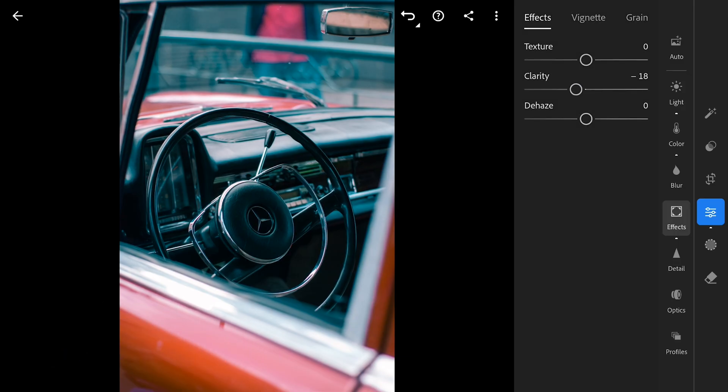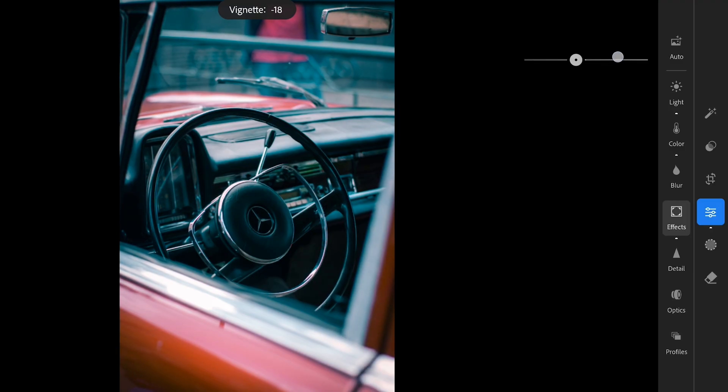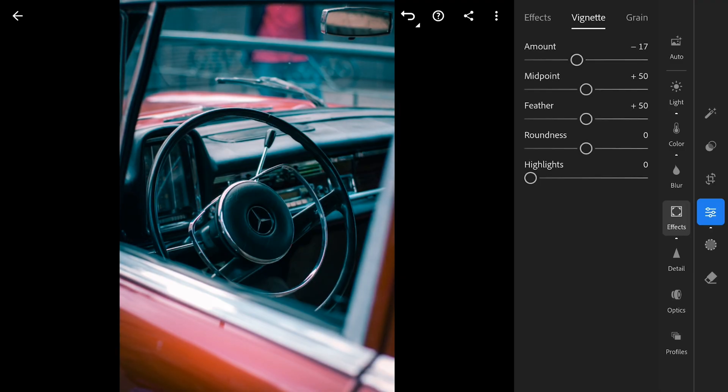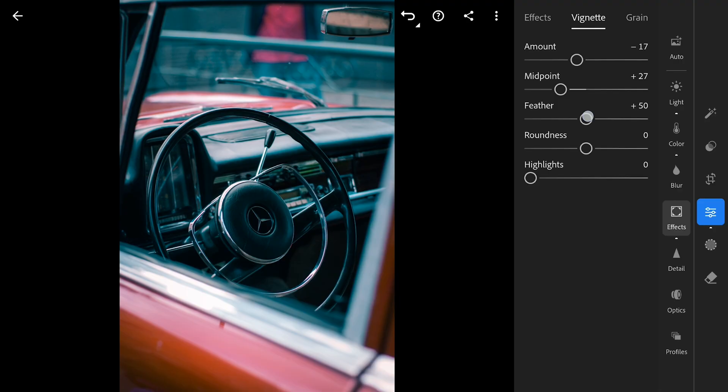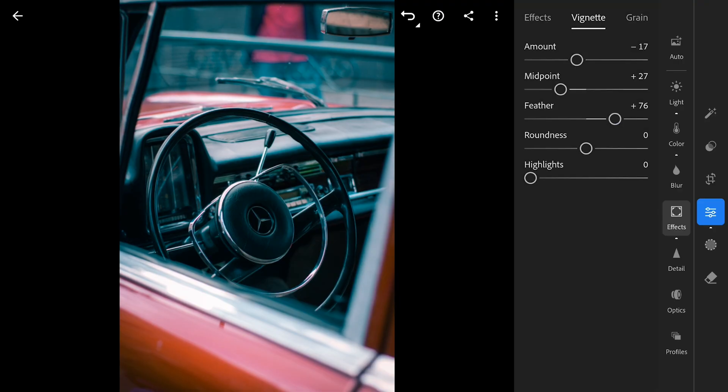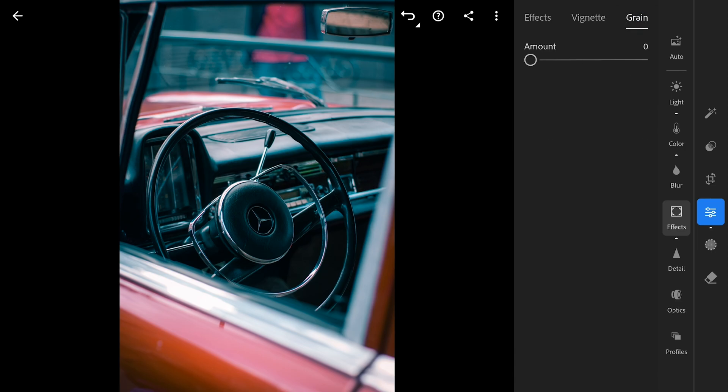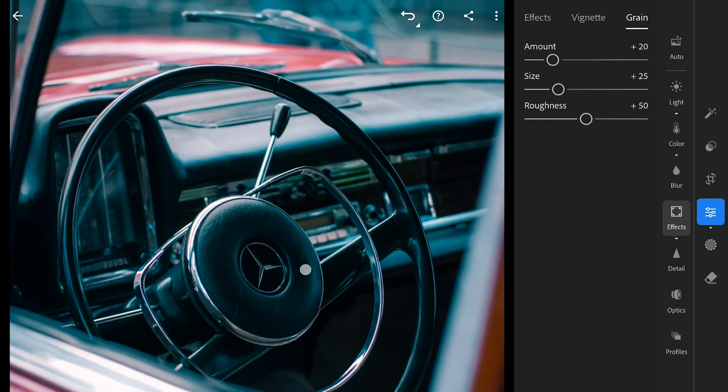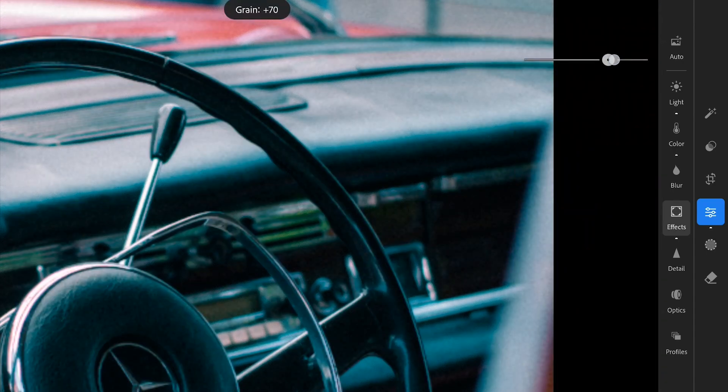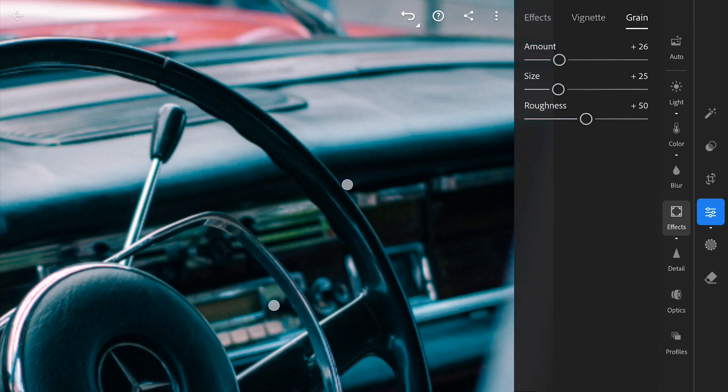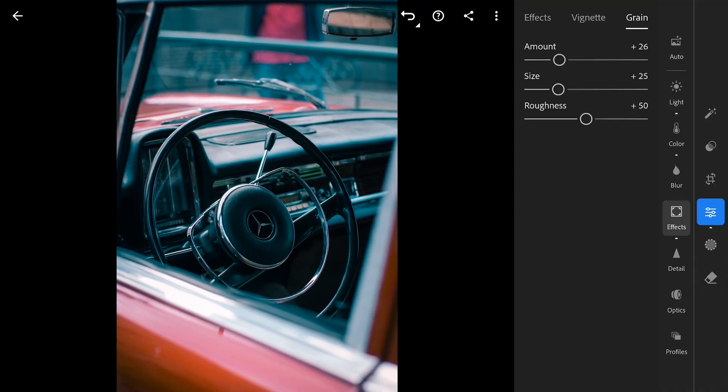To really draw your eye to the center, I'm also adding a touch of vignette. Just playing around with the sliders here to get it looking nice and subtle. And you know how movies sometimes have that cool, slightly grainy look? I'm adding a bit of that here too. I'll probably stop the grain slider around 25 or so, but it really depends on the picture. I'll keep the size around 25 as well to match. It just adds that little extra something.